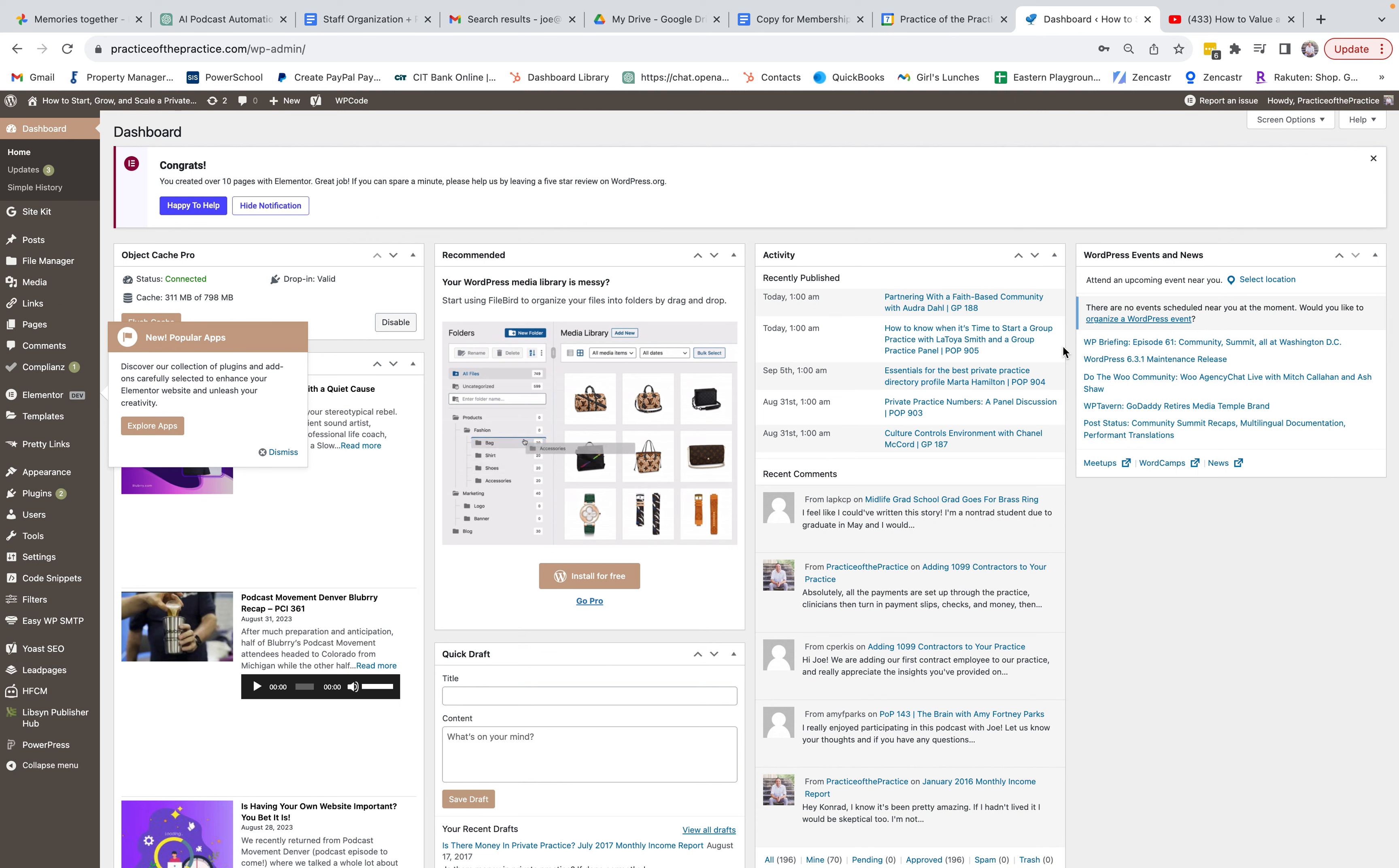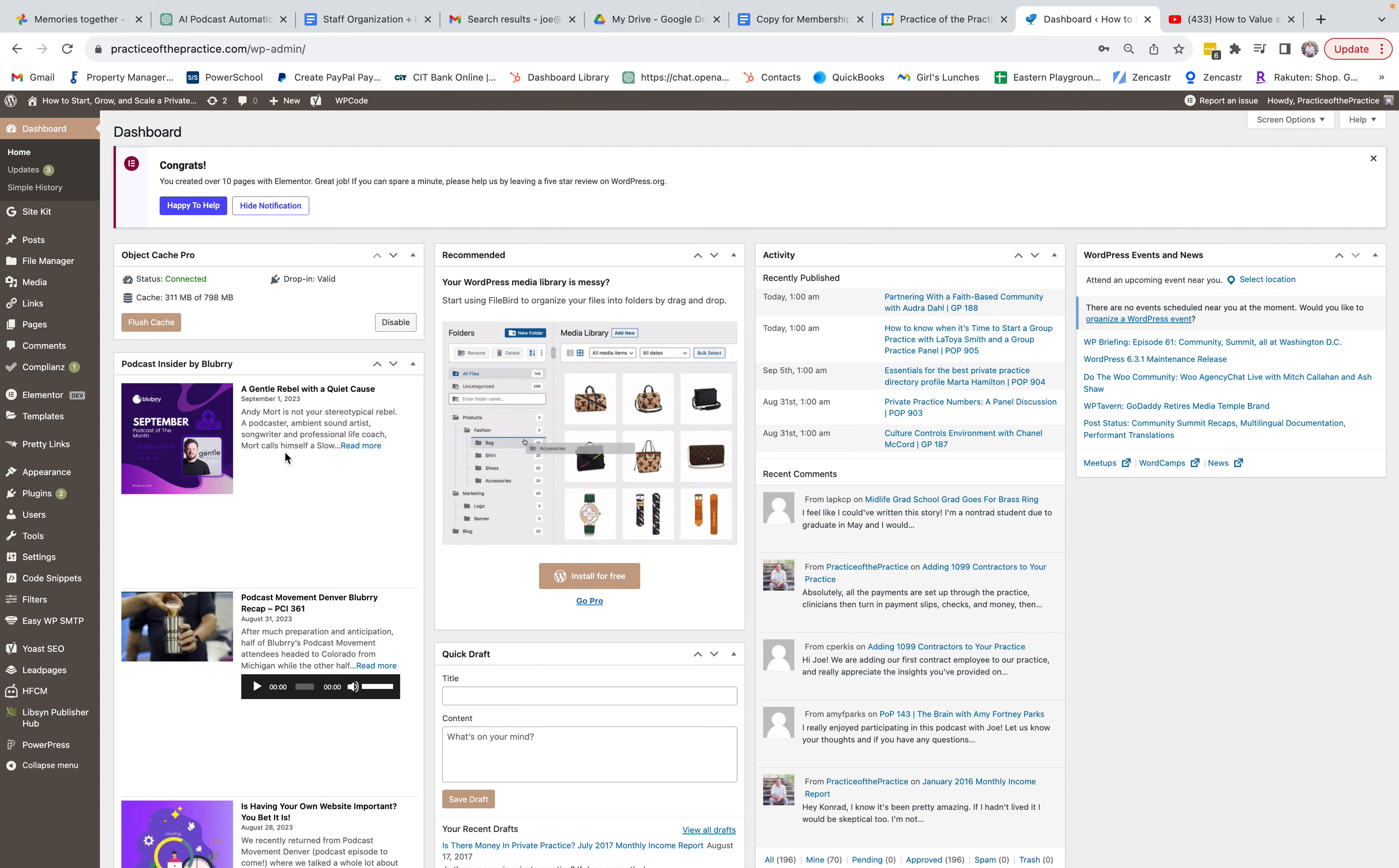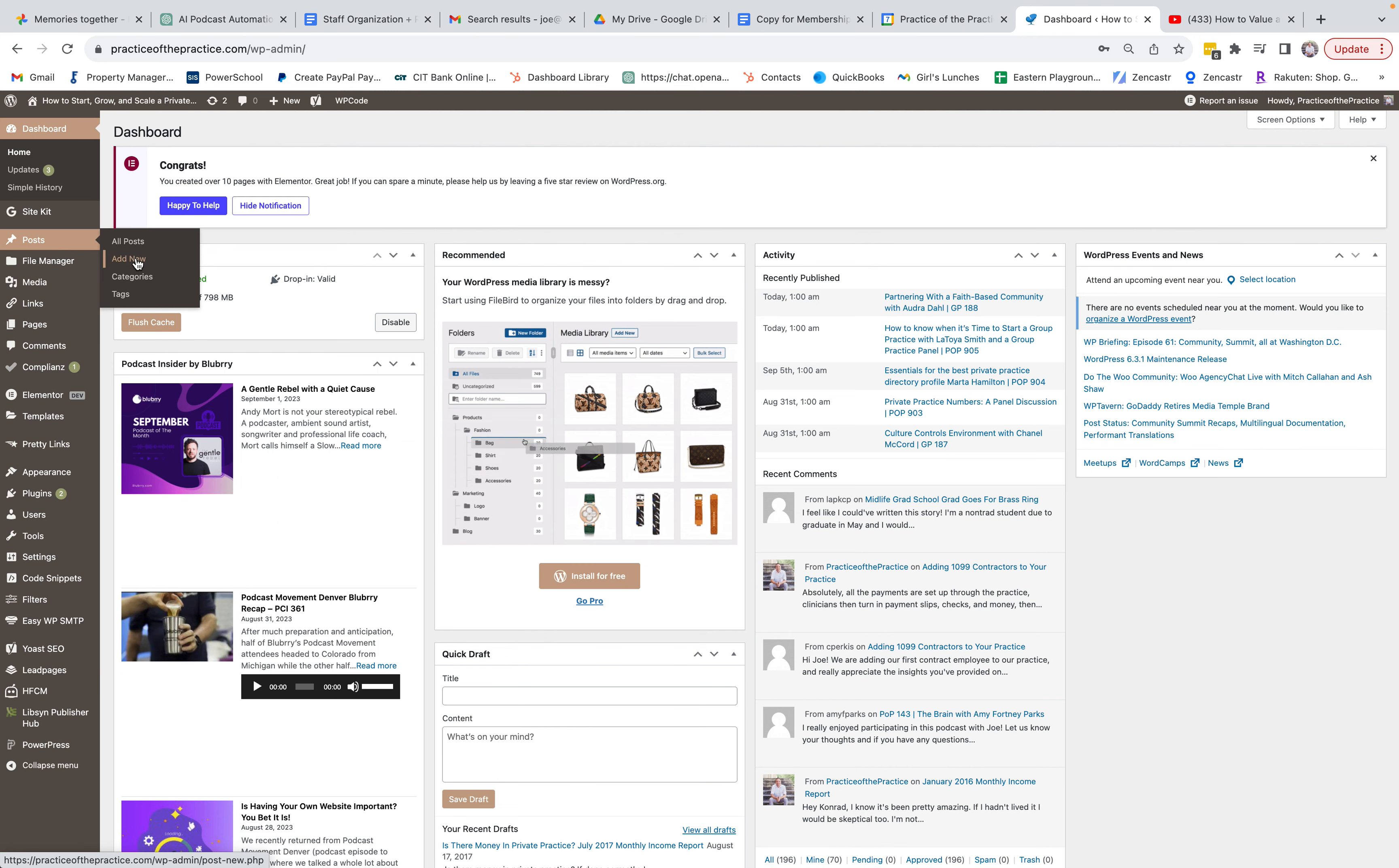This is what a typical in 2023, what a typical WordPress dashboard looks like. Now this can change over time of course, but the basics have stayed the same for the last 10 years. So what you're going to do is you're going to go to Posts. Now if you wanted to add a page to your website you would go to Page, but we're going to go to Posts and we're just going to go to Add New.